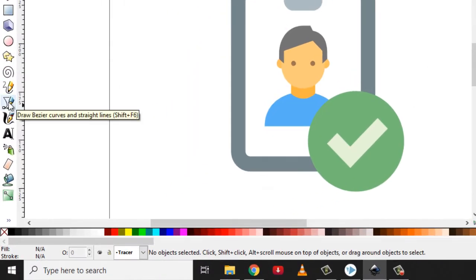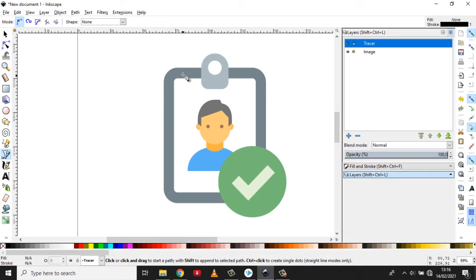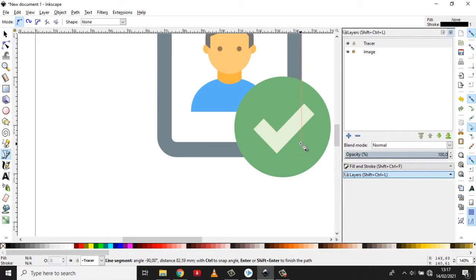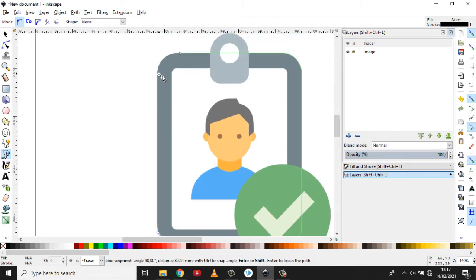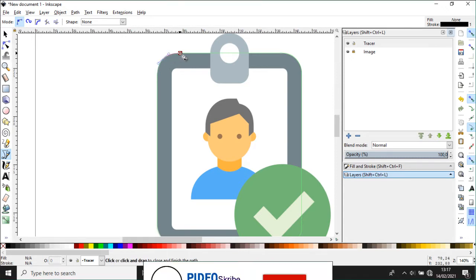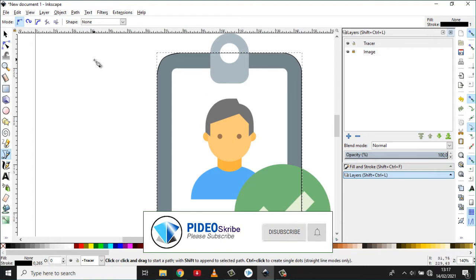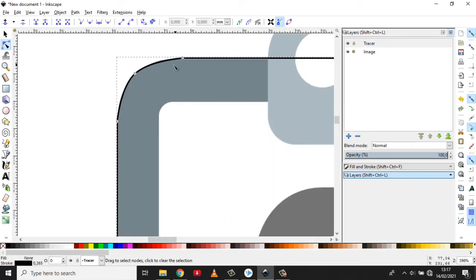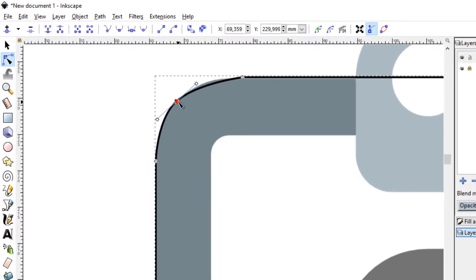Di sini kita bisa menggunakan draw bezier. Kita akan gambar. Nanti mungkin ini videonya akan dipercepat supaya tidak terlalu lama durasinya. Jika sudah, saya membuat sebuah objek. Maka biasanya kalau saya untuk memperhalus menggunakan edit node. Ini kita zoom. Misalkan ini kurang halus, kita akan perbaiki supaya lebih sesuai.